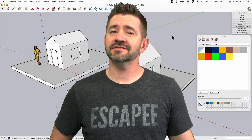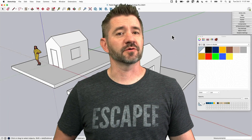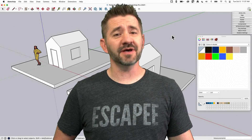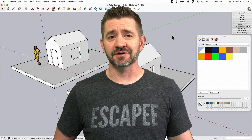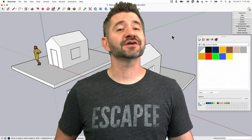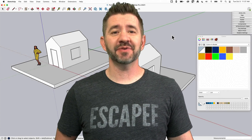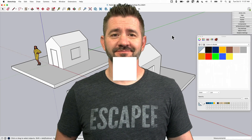Hey guys, I'm Aaron and this is SketchUp Square One, where we take a look at the fundamentals of using SketchUp. Today, we're going to talk about the Paint Bucket.